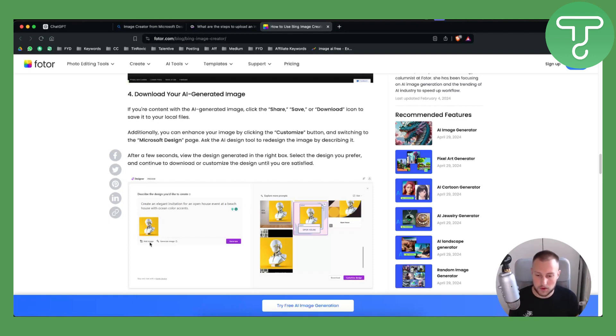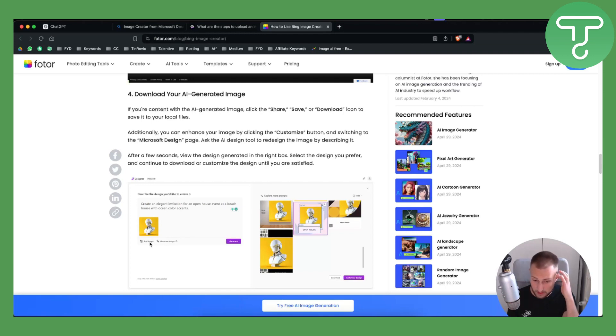So it would be really easy for you to add it. That's basically how you can upload an image in Bing Image Creator.